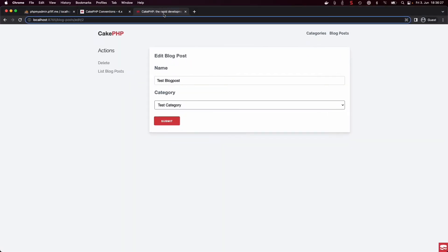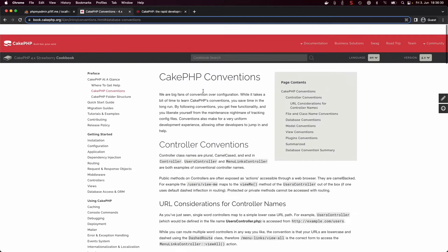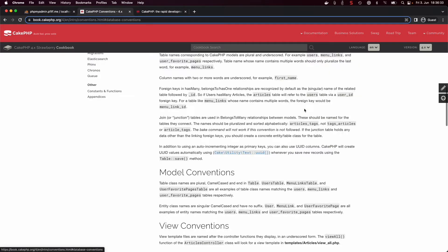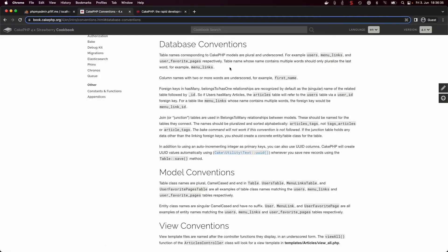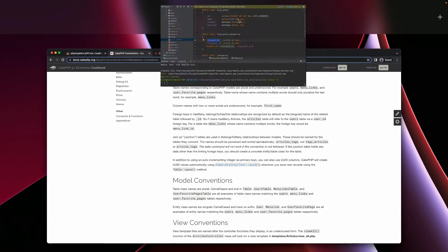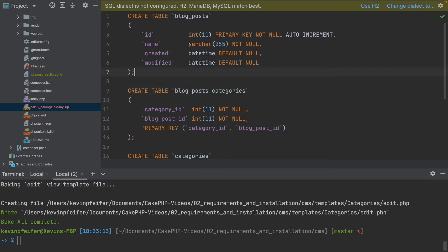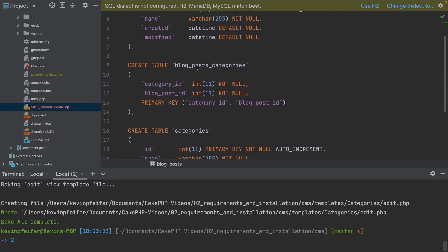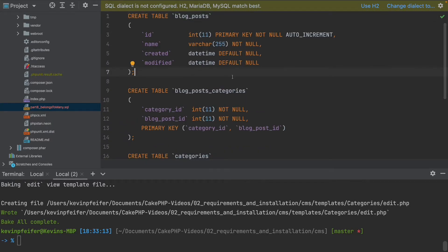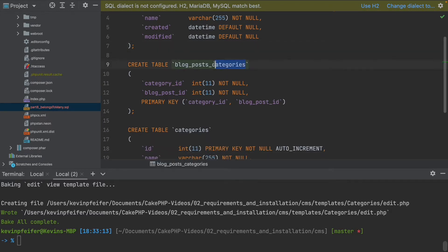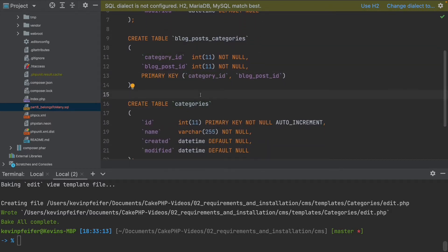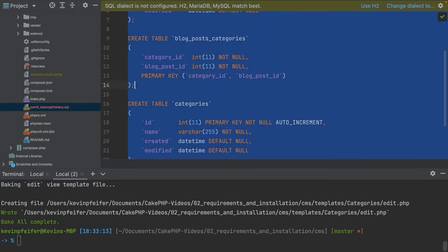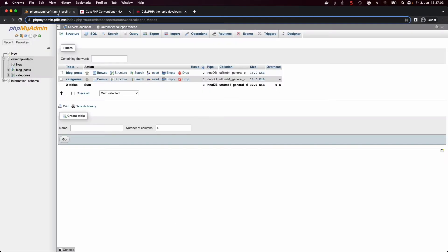The name of this table and its columns are very important, as you may have heard from the previous video. If we go into the CakePHP naming conventions under database conventions, we see that join or junction tables must have a pluralized name sorted alphabetically. So 'blog_posts' is the first alphabetically, pluralized, and 'categories' is the second one, also pluralized.